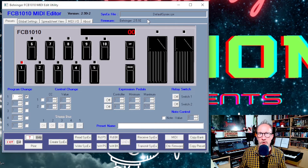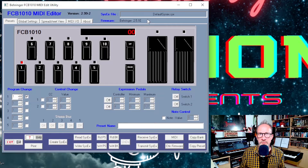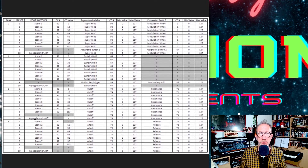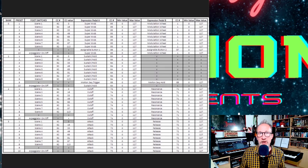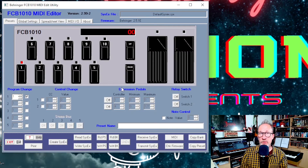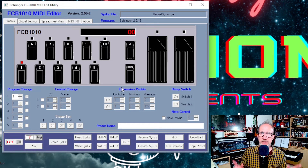Now that the foot controller is talking with the computer and conversing with the PC editor, you're ready to start programming the settings. For my setup using the FCB1010 to control the Yamaha MODX, I've got it set up to control various things. Up on the screen you can see a spreadsheet of all the different things the foot controller is controlling and all the relevant values and data that you'll need to program into the PC editor. If you want to copy this setup then I suggest taking a screenshot of this part of the video for reference.